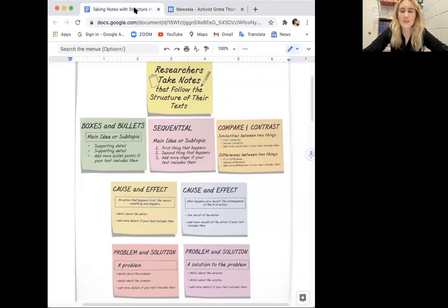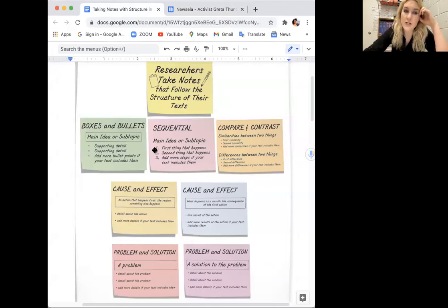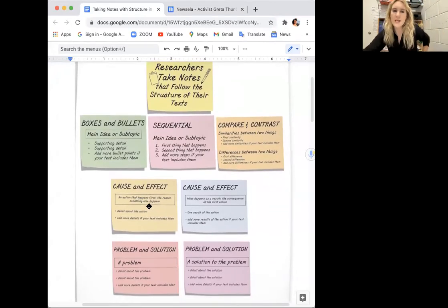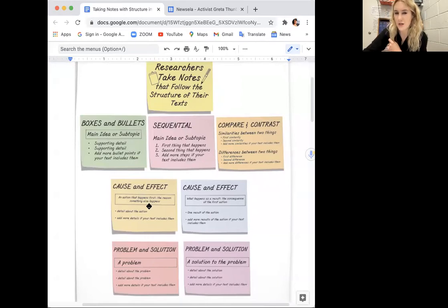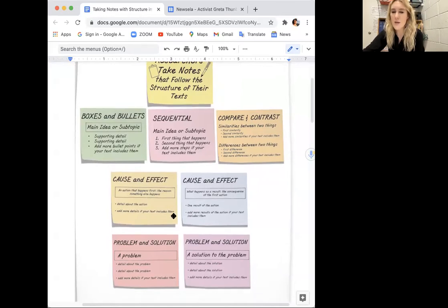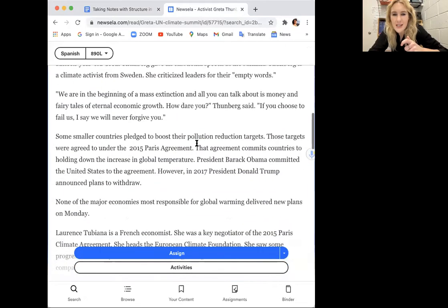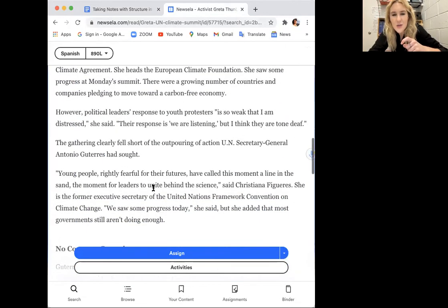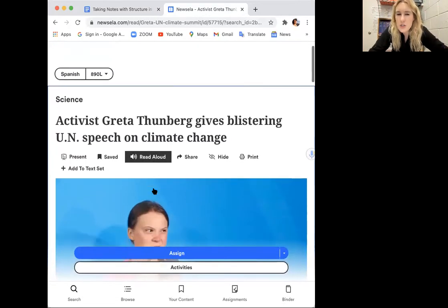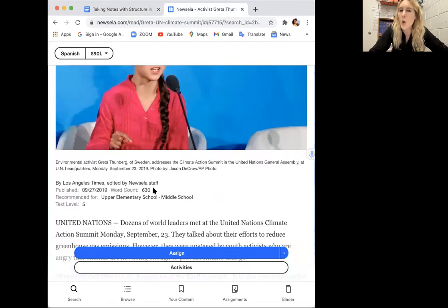Since this fits my subtopic — I've been researching climate change, specifically about the challenges that youth activists face — I want to pick a structure that's going to help me take notes on my question, but also fit the article. I could do boxes and bullets; I'm really comfortable with that and it will help me find main ideas. But I've been doing that a lot. Maybe I can think about the problems they face and possible solutions. I'm not sure it offers too many solutions just from scanning, so I might read a little bit first and then make a decision.